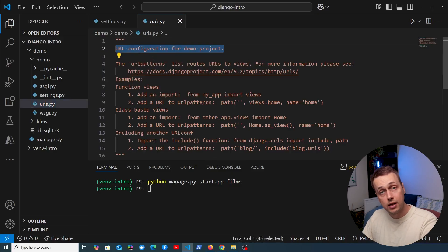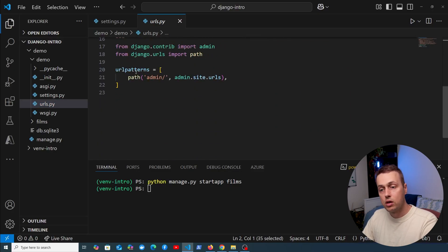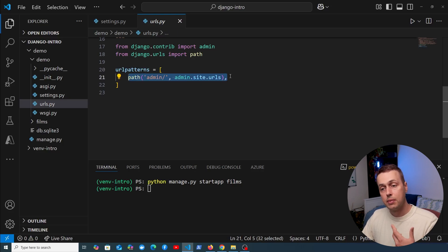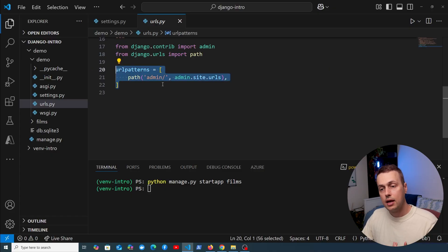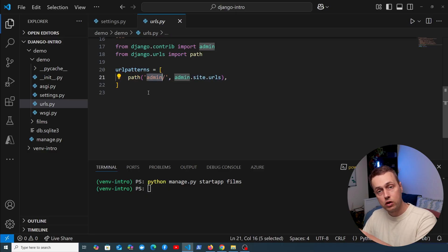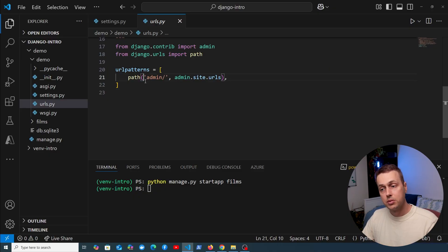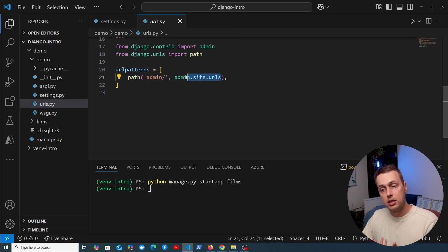Another very important file is urls.py. It contains the URL configuration for the project — you expose a variable called urlpatterns, which is a Python list of routes in your application. Currently it has a single route for the admin UI. This project URL configuration is where you map incoming HTTP requests, based on the URL, to the view function or class that will handle the request and return the response.